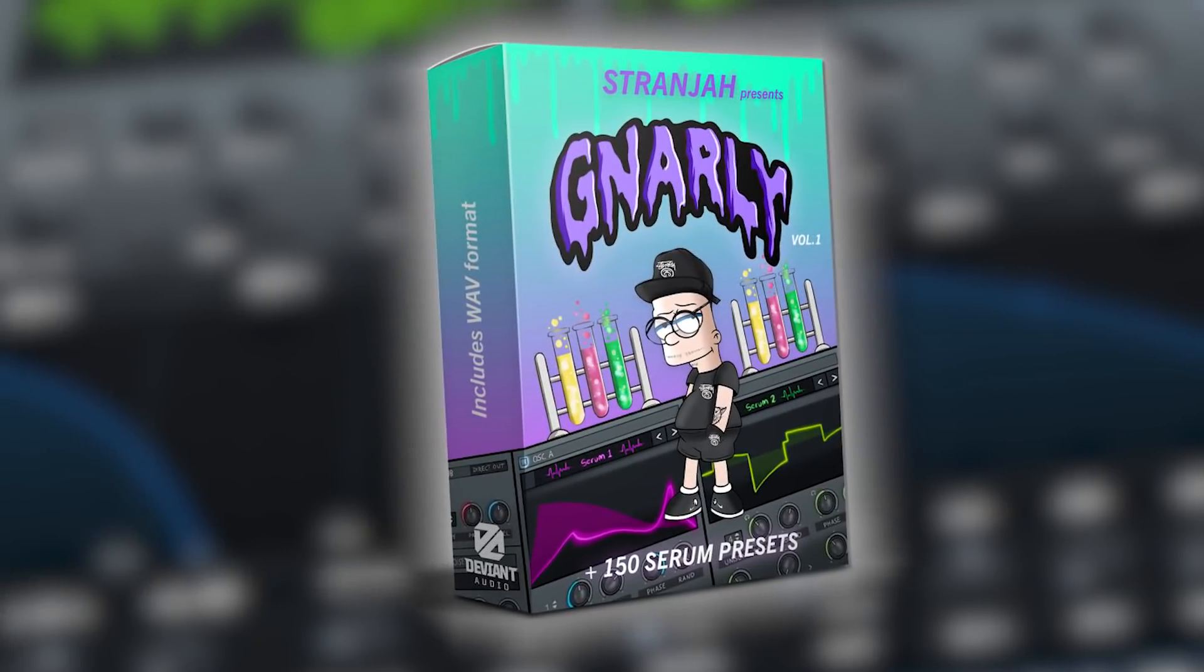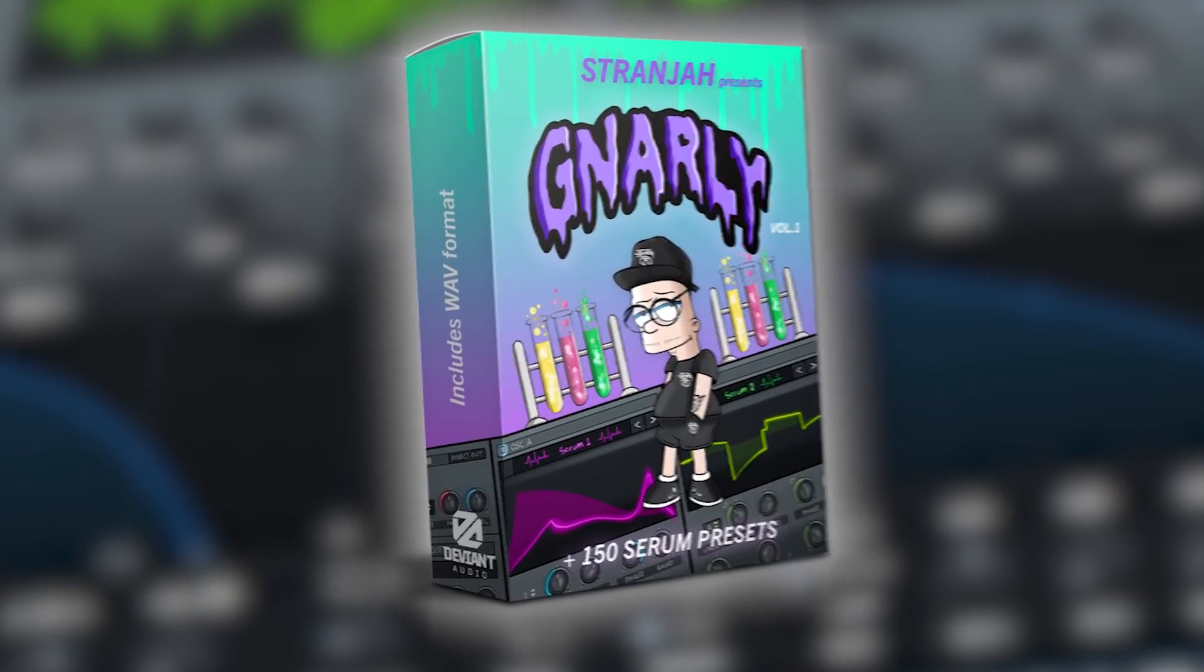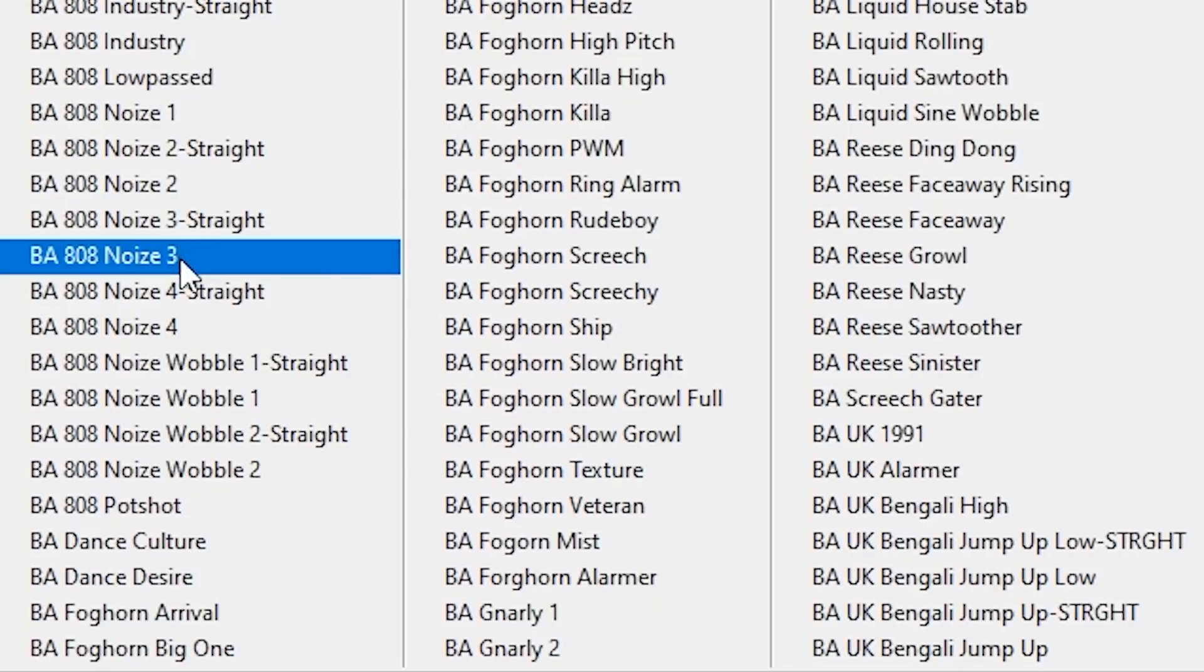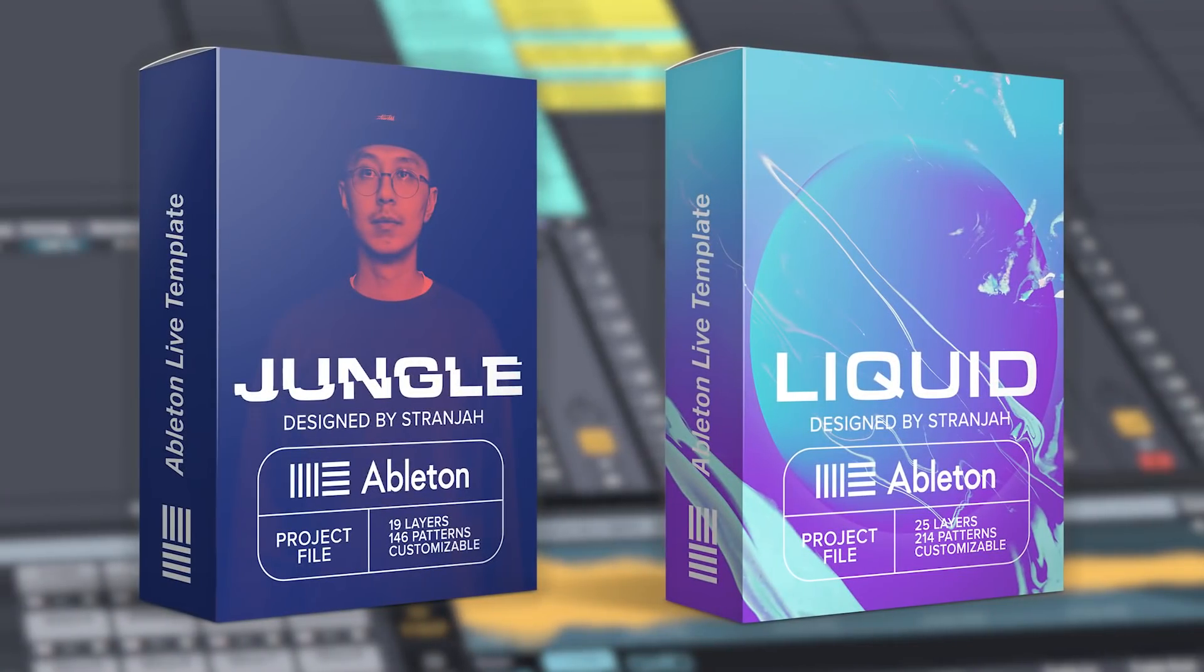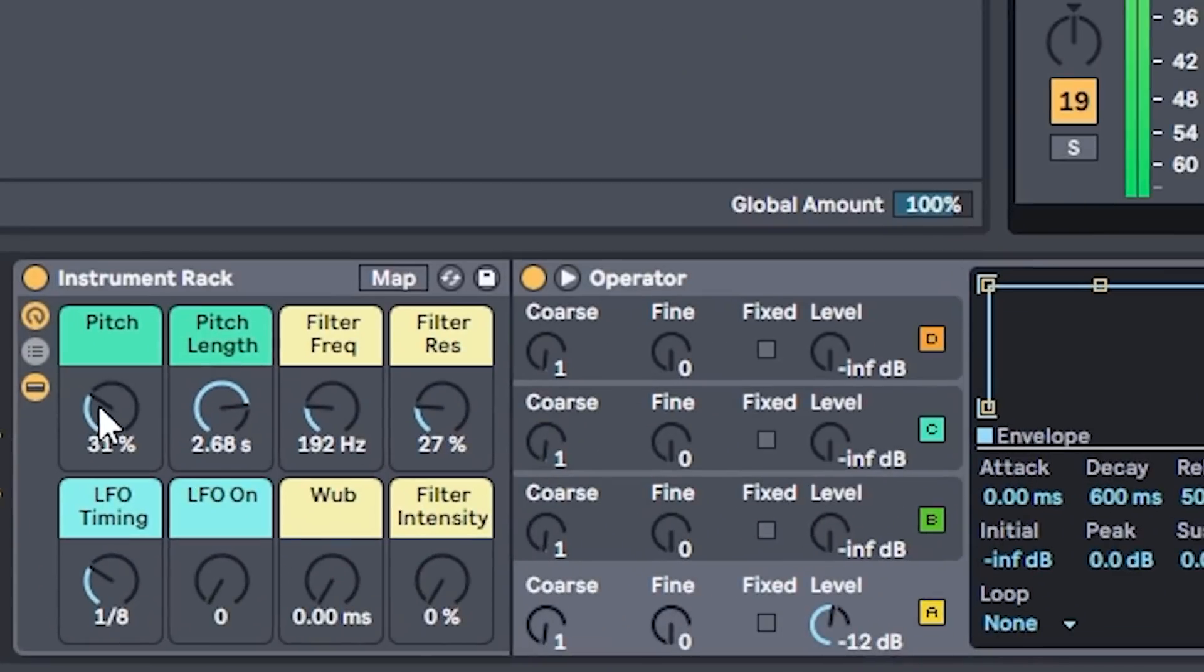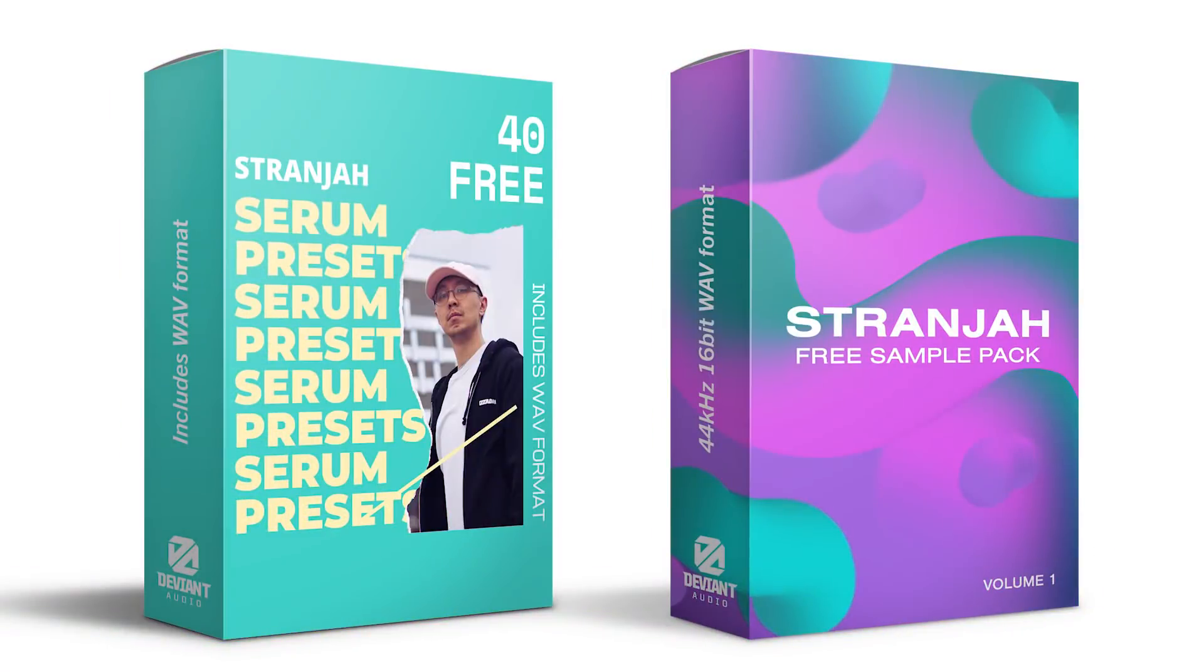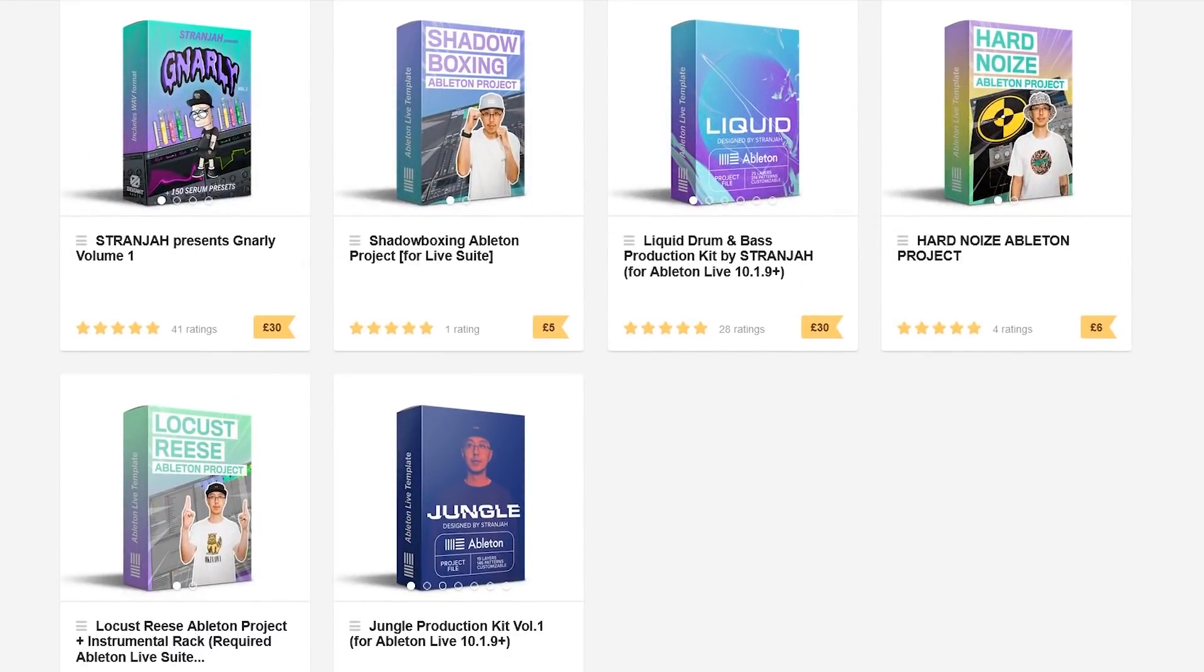Hey, if you want to support me, you can grab a number of my products. I have a gnarly serum preset pack with over 150 face-melting bass presets. As well, I have some Ableton project files to jumpstart your next idea. But if you're not ready yet, you can pick up my free serum preset pack and my free sample pack. For more information, check the links down below.